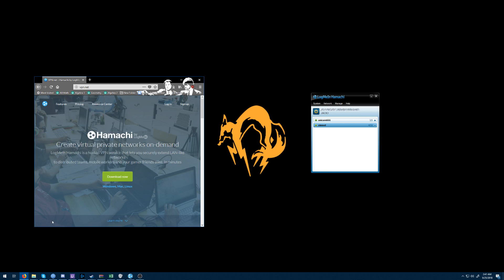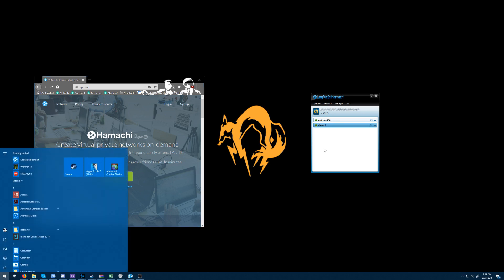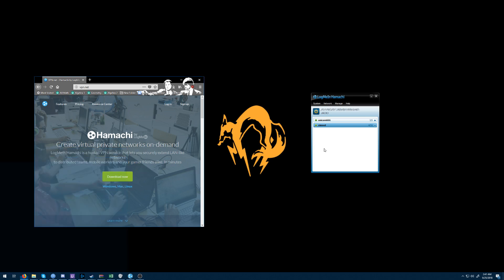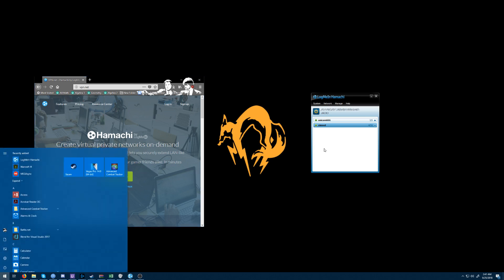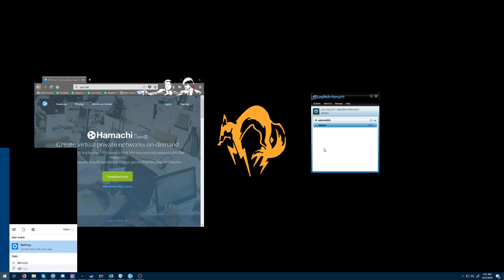What you're going to want to do is hit the Windows key, go into the Start menu, and search for Settings.